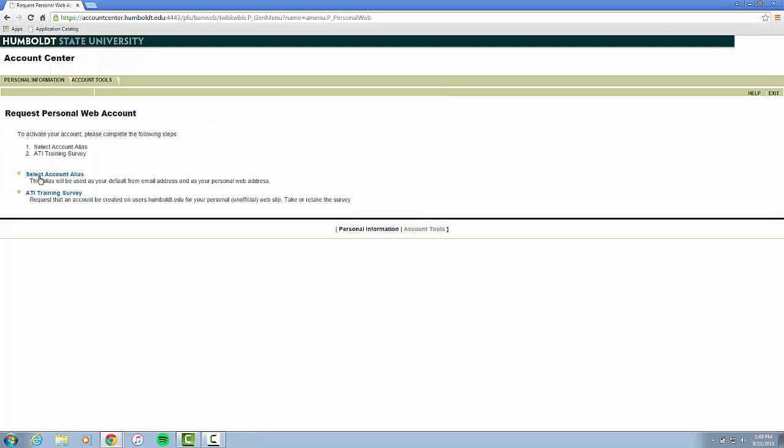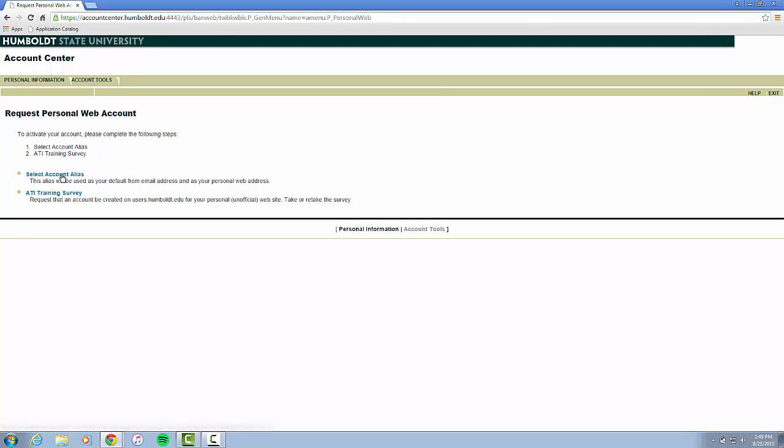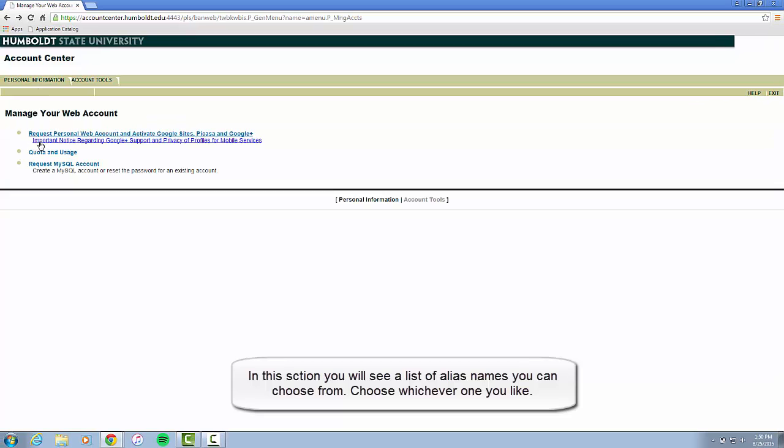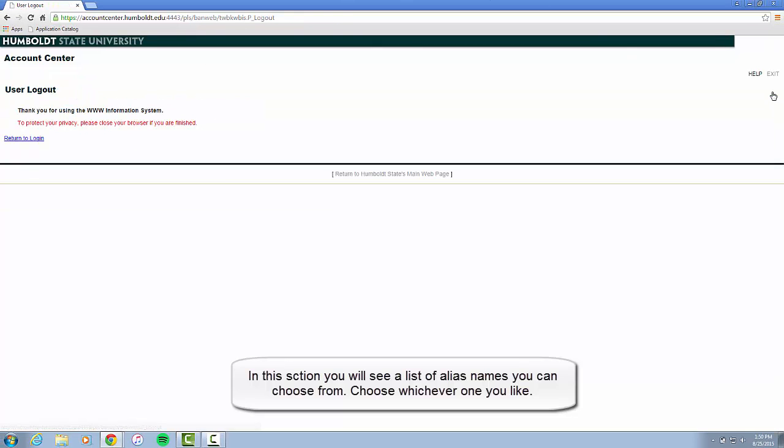You will have to do the Select Account Alias and the ATI survey. As you can see, I already have mine selected, and you can exit this page.